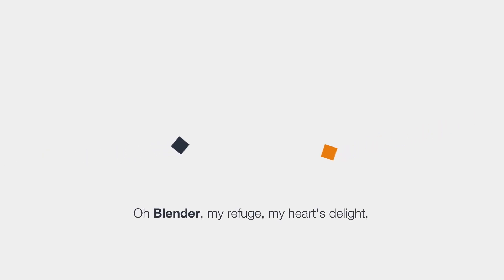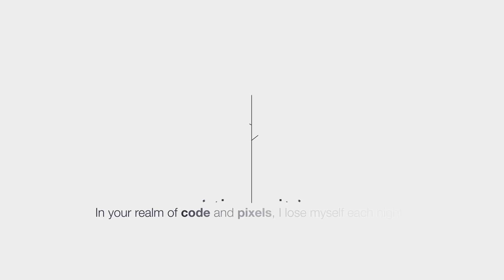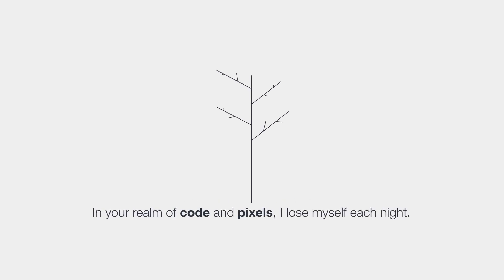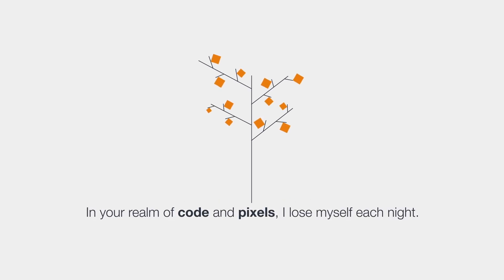Oh, Blender, my refuge, my heart's delight. In your realm of code and pixels, I lose myself each night.